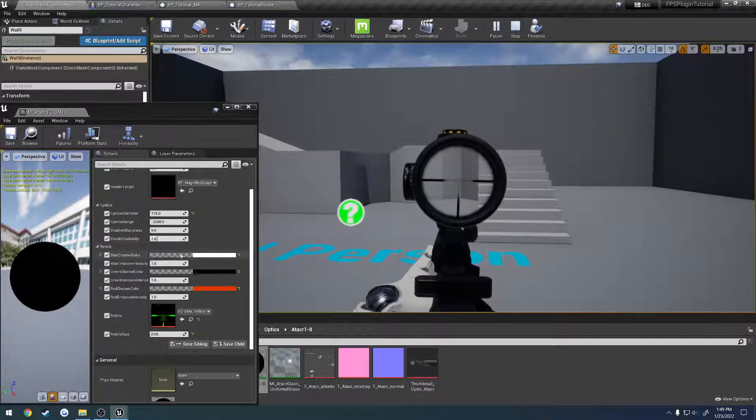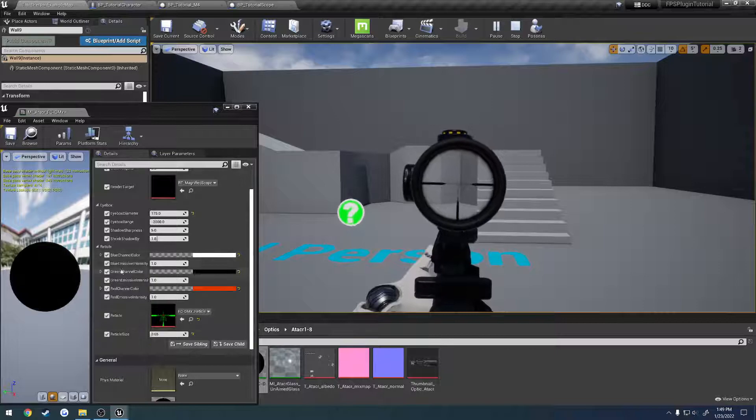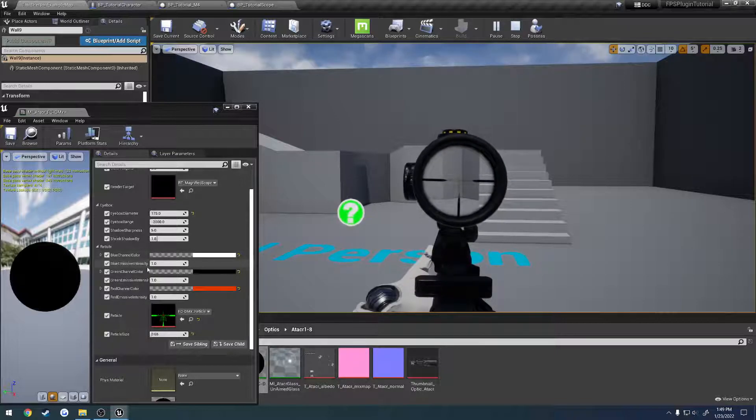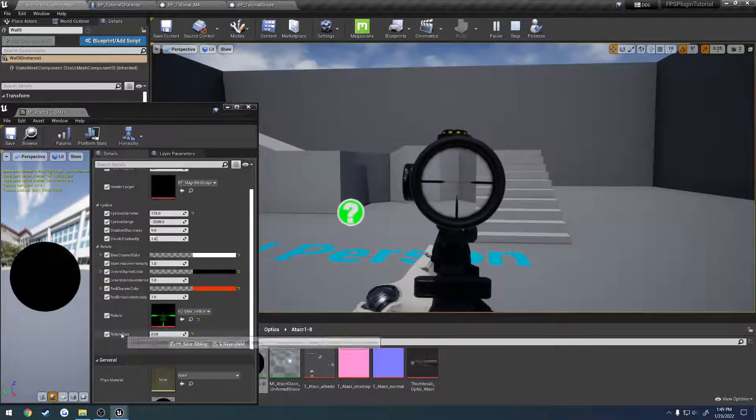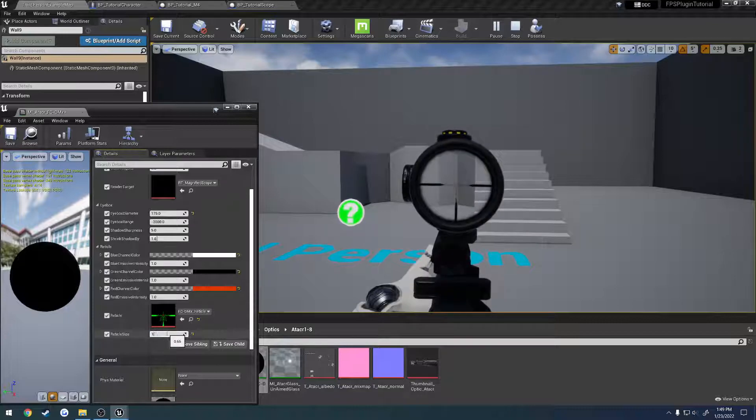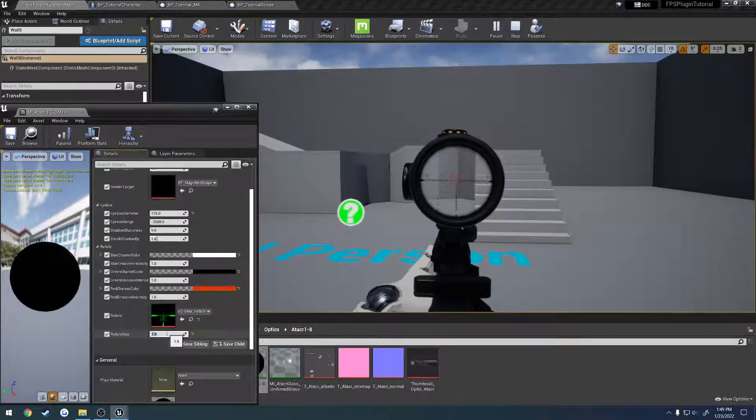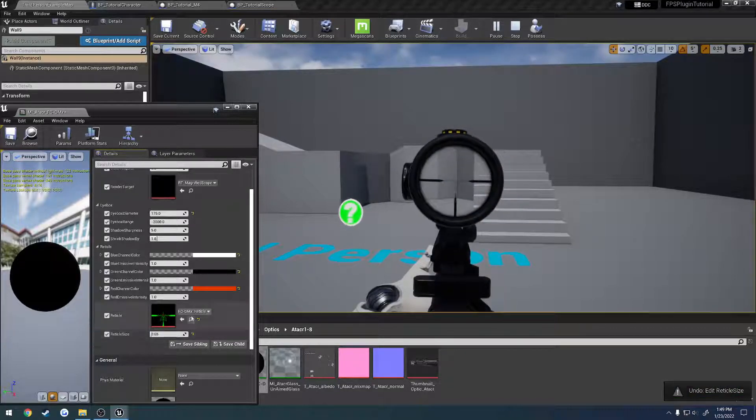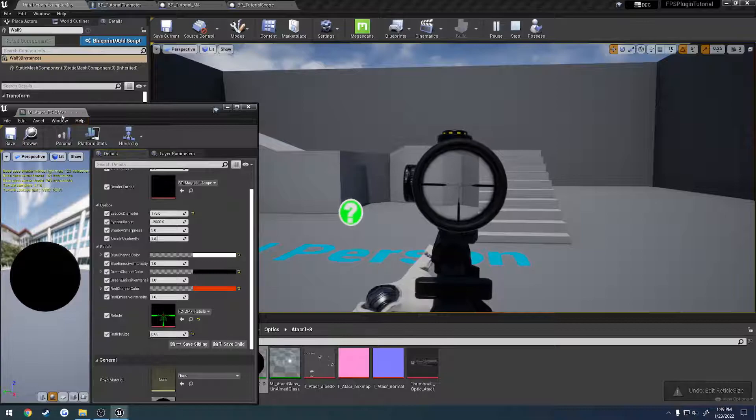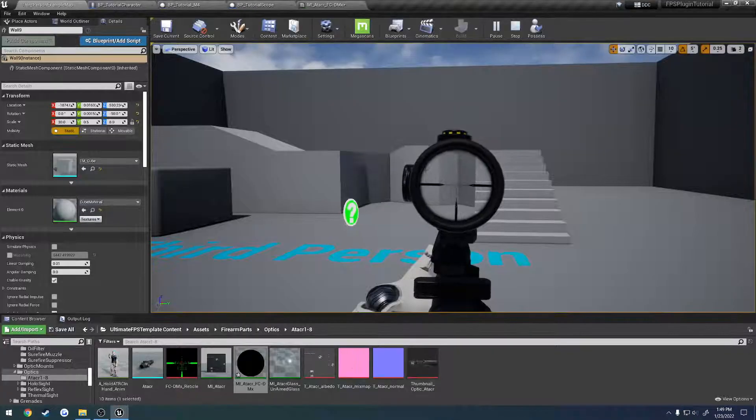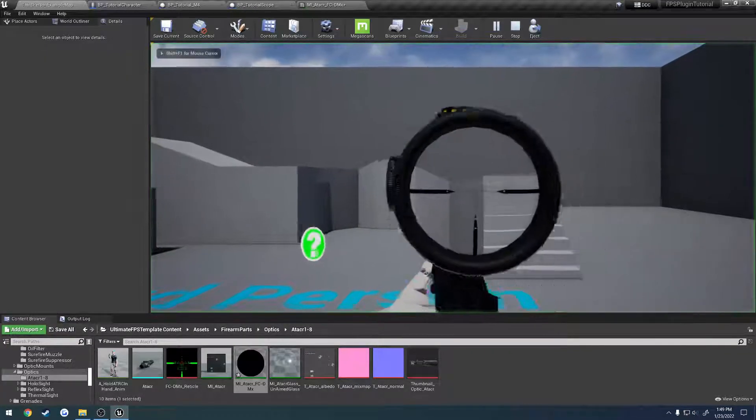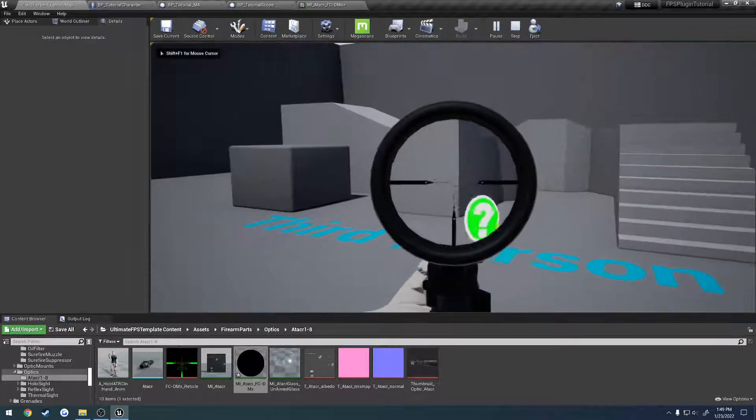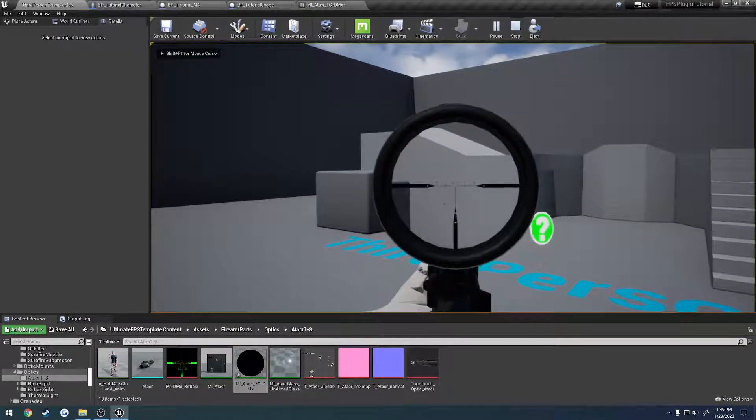Then you have, again, all the same controls over the colors based upon what you have for your reticle. Then you have your reticle size, so like 1.8, it bumps up the size, so on and so on. So that's basically all the controls that you have over the reticle, and you use these to get the result that you want.